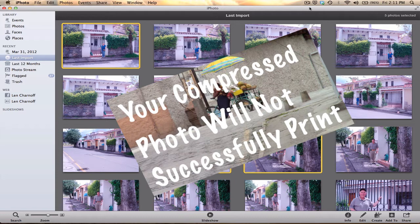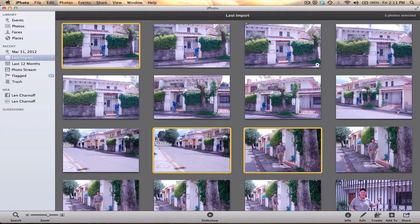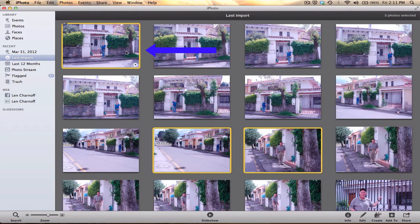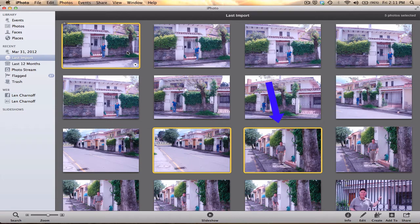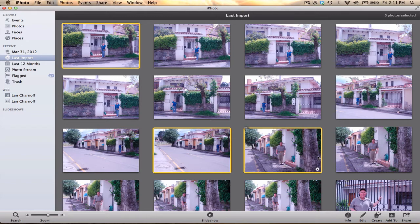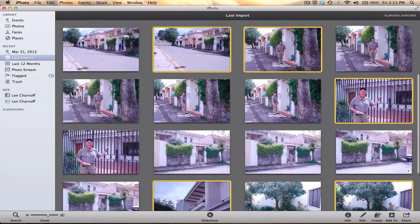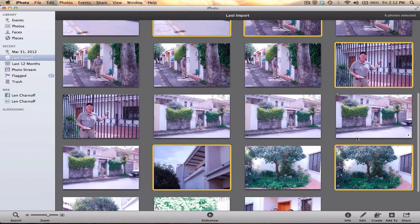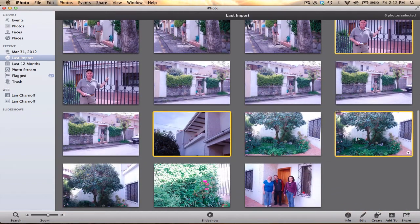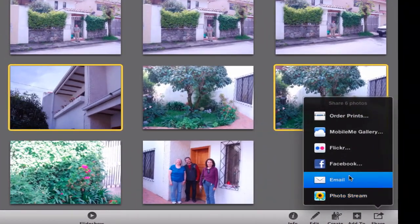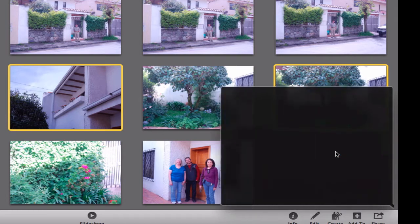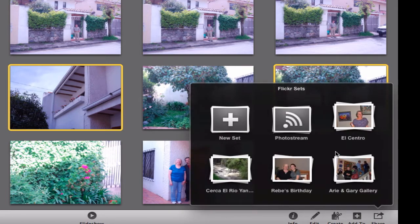So here's my last import. I'm using iPhoto on my Mac, and I'm going to select some photos to upload. I'm going to hold down the Command key, select the following photos, and then click on Share. Flickr is one of the options, so I press my mouse button.